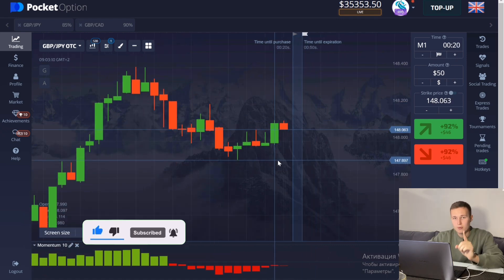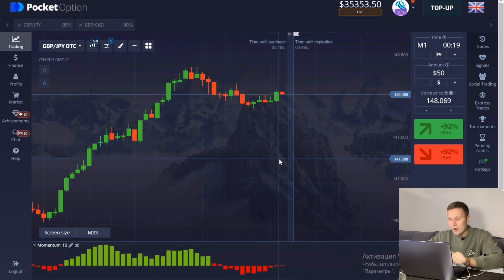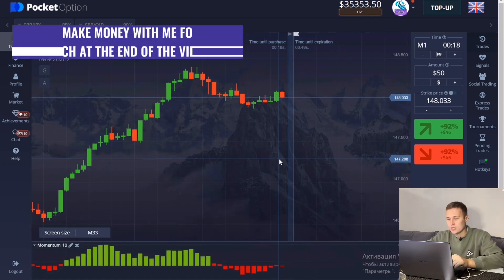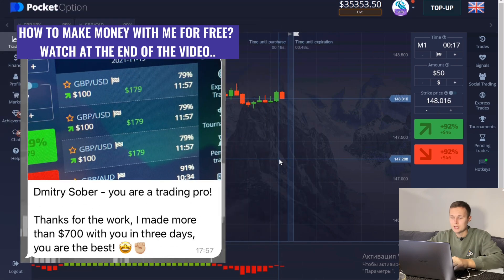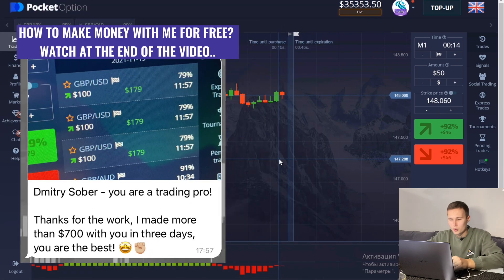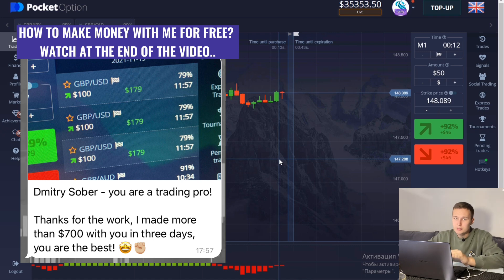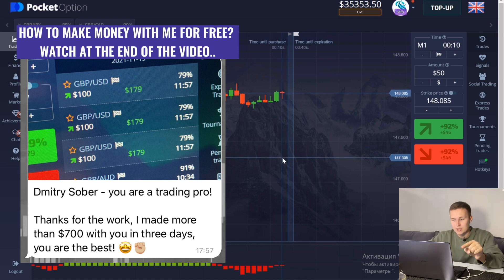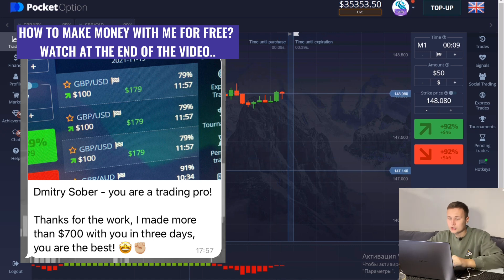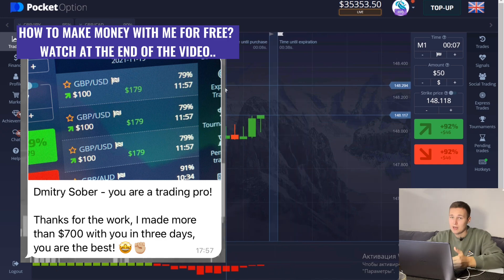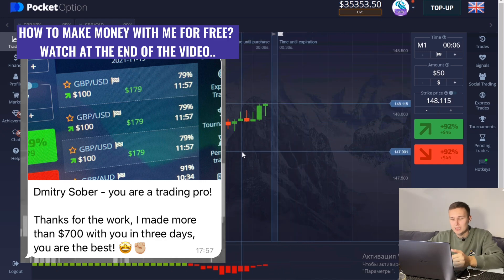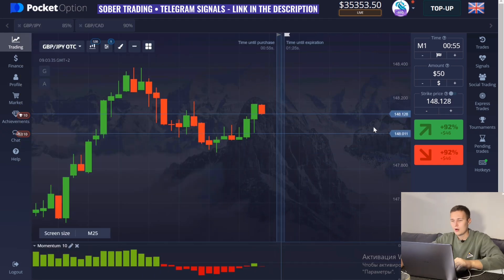Most importantly, watch this video to the end because I will tell you secret information about how each of you can work with me every day absolutely for free and make money. I will show the results of my subscribers and examples of work. Let's get started.